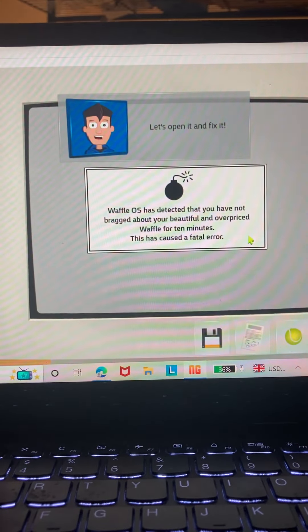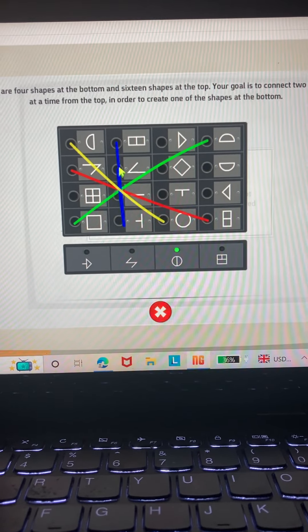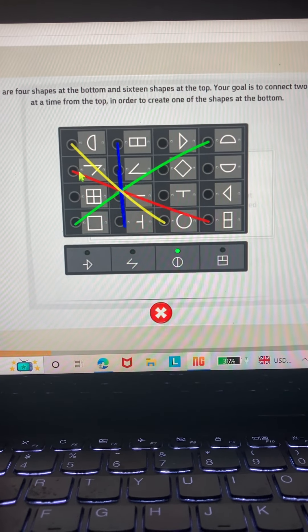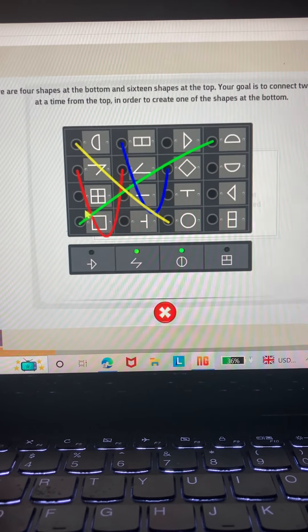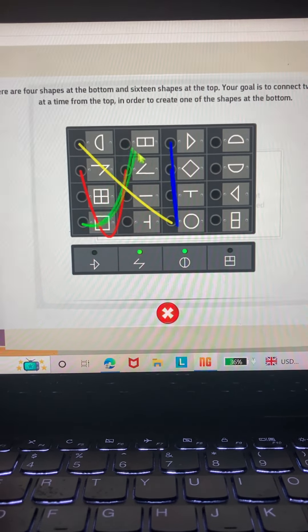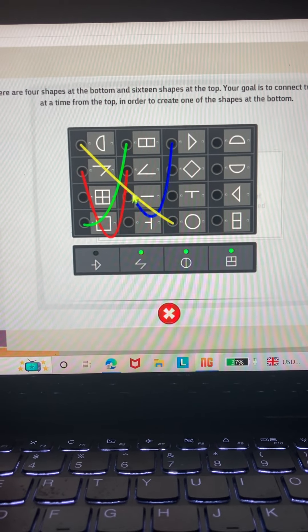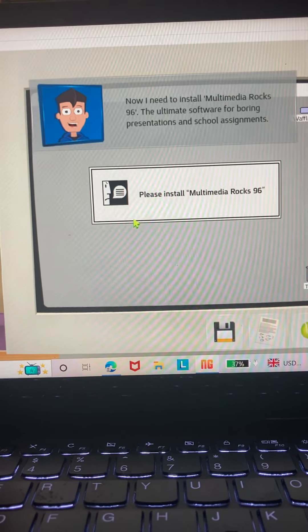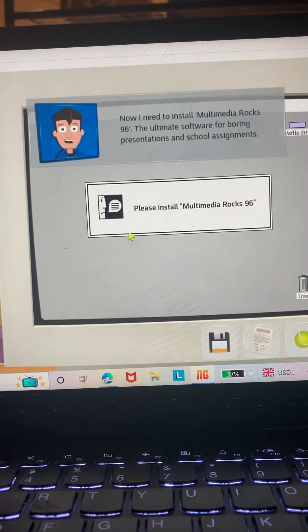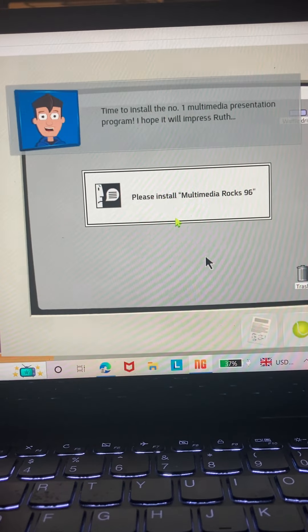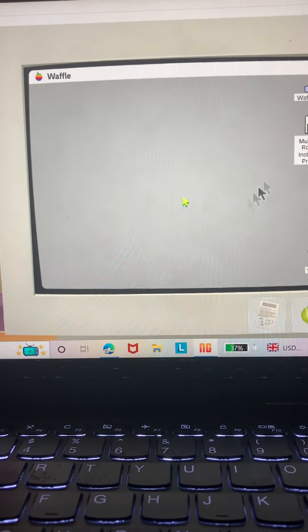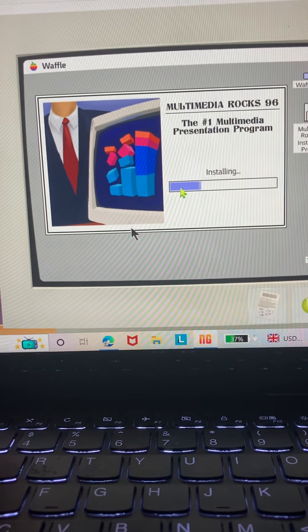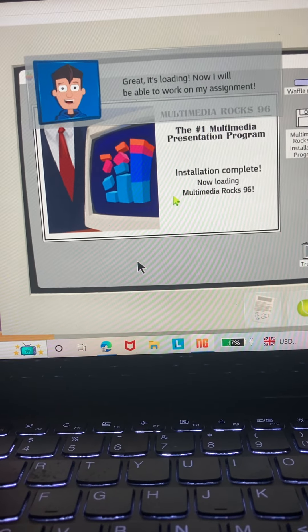Let's open it and fix it. Now we need to install Multimedia Rocks 96, the ultimate software for boring presentations in schools. Nowadays we have Google Drive and PowerPoint and all that. Time to install the number one multimedia presentation program. I hope it will press through. It's loading. Now I'll be able to work on my assignment.